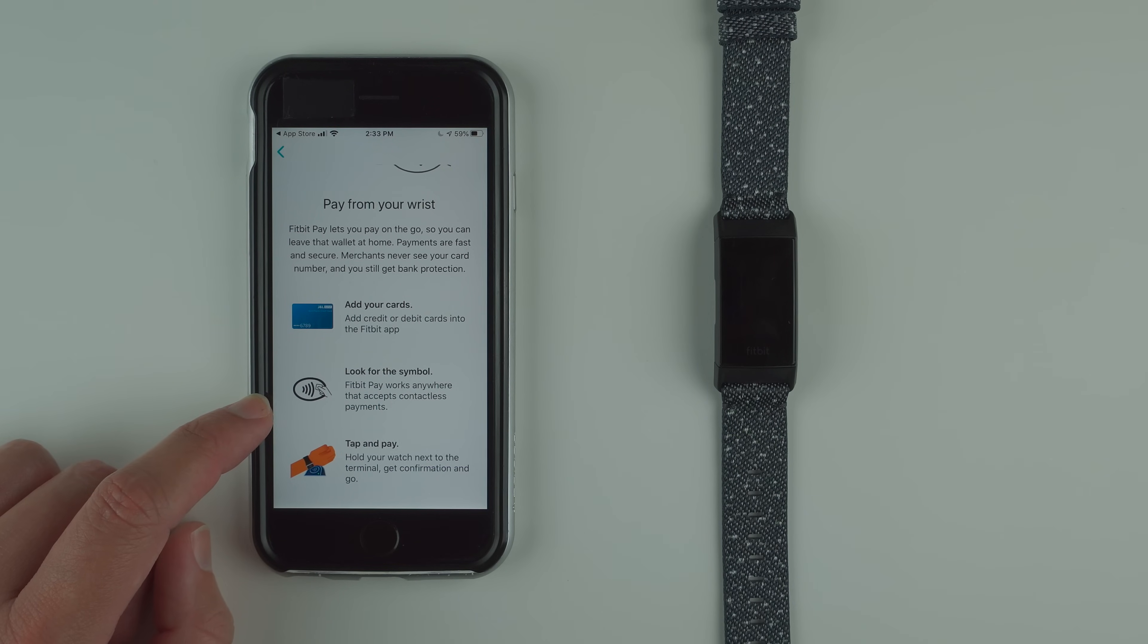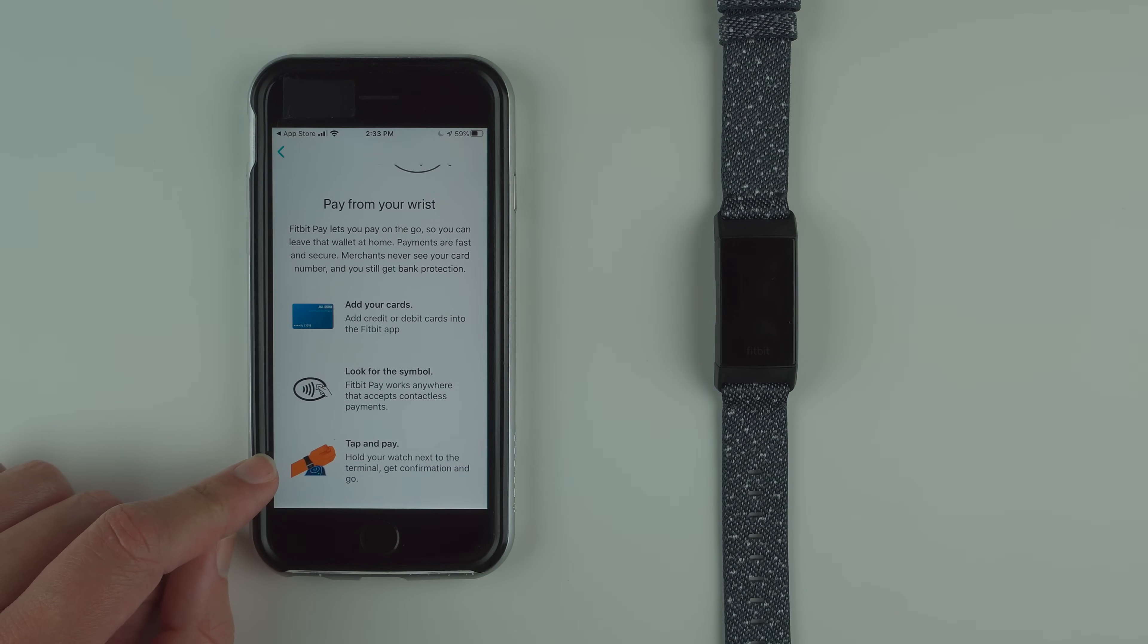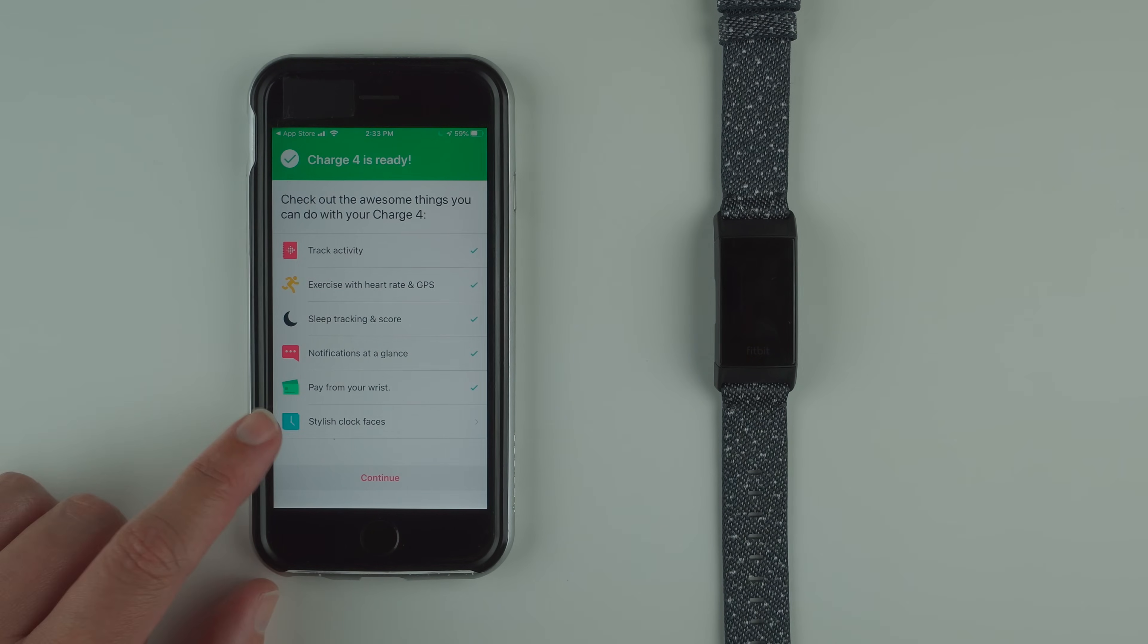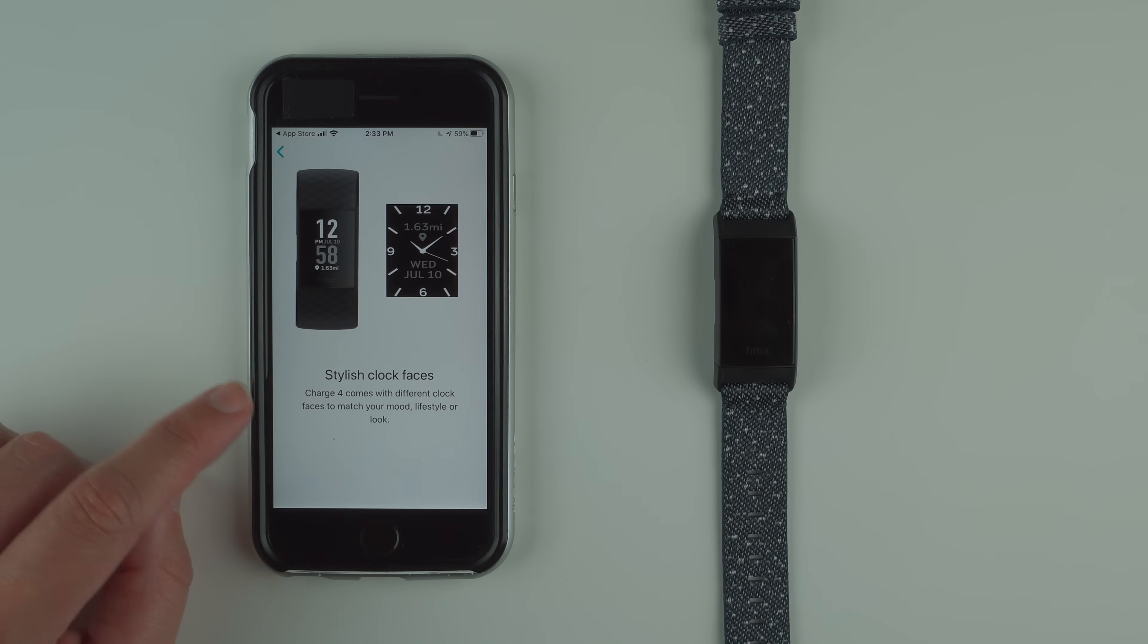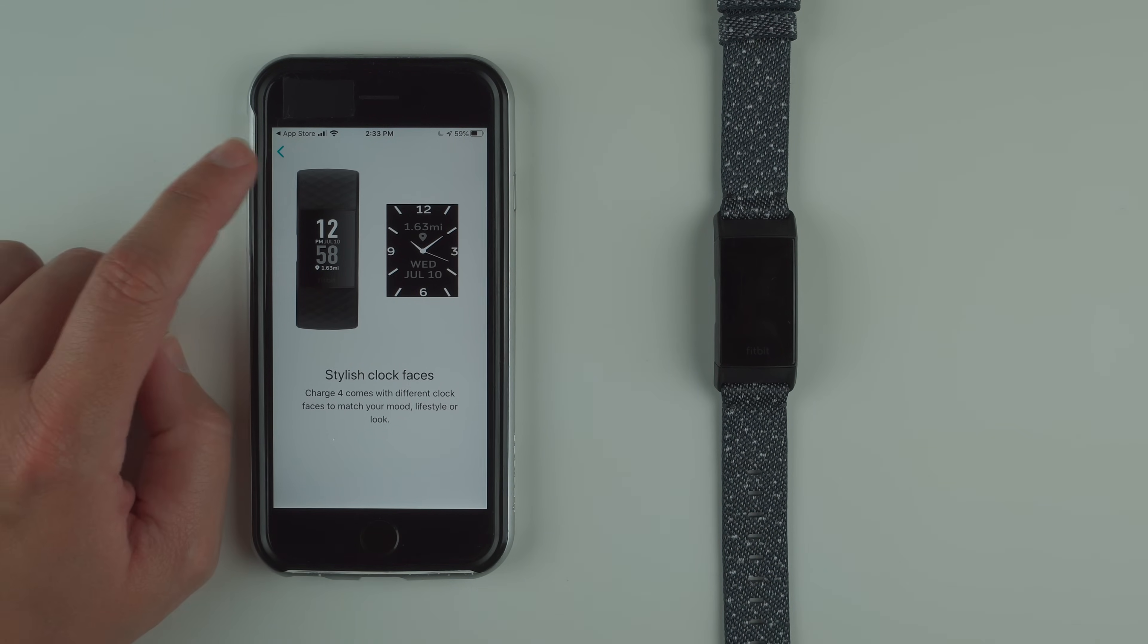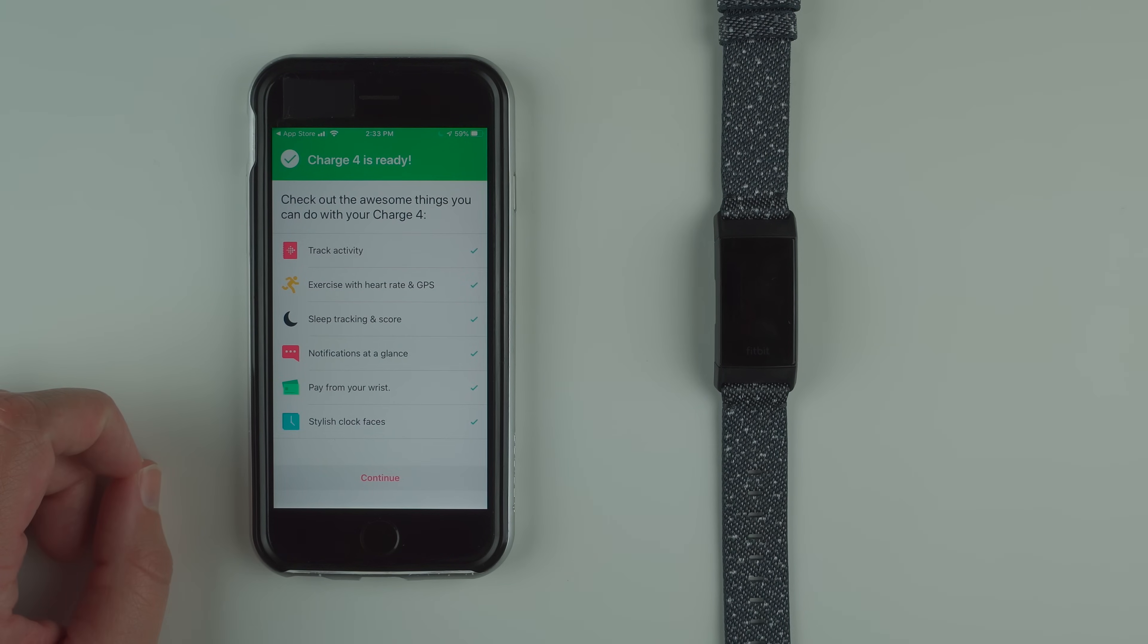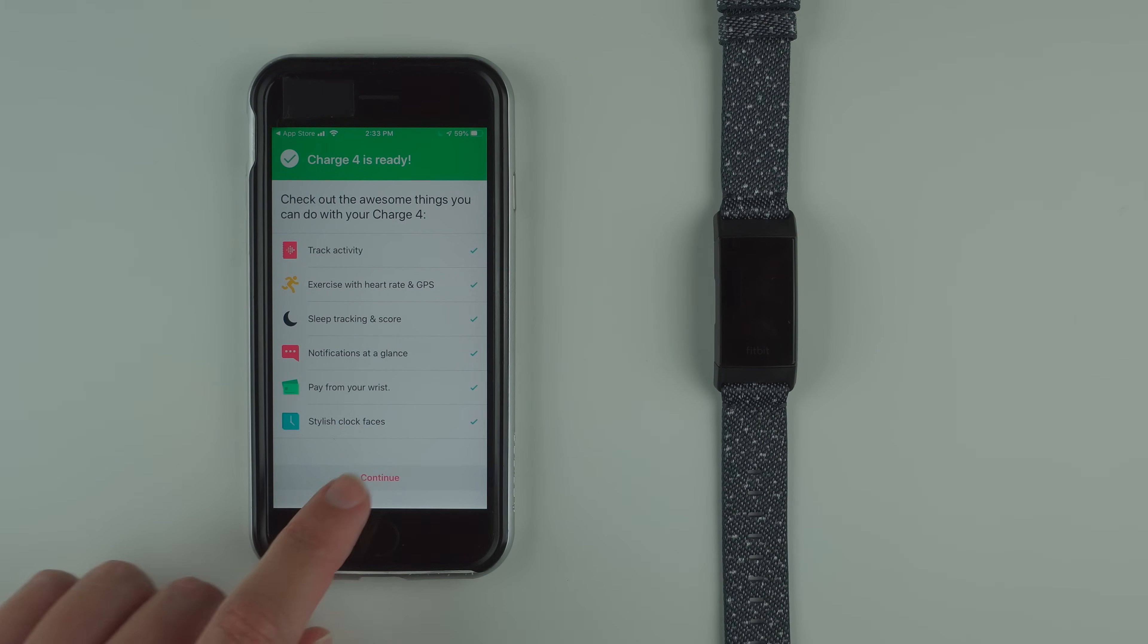Add your cards: add credit or debit cards in the fitbit app. Look for the symbol. Fitbit pay works anywhere that accepts contactless payments. Tap and pay: hold your watch next to the terminal, get confirmation and go. Stylish clock faces: charge 4 comes with different clock faces to match your mood, lifestyle or look. I'll later show you the different clock faces that are available. Let's go ahead and tap continue.